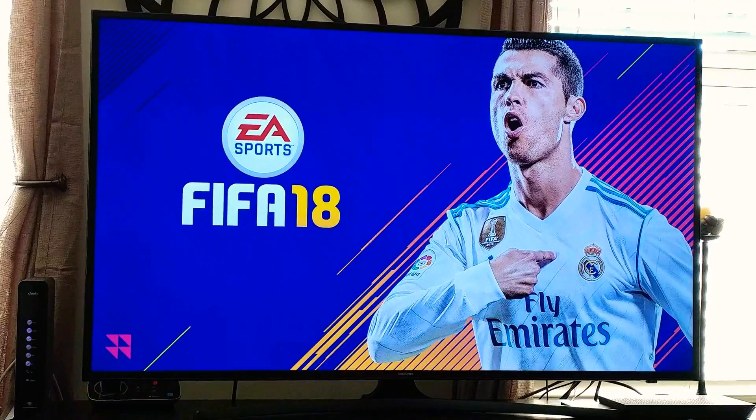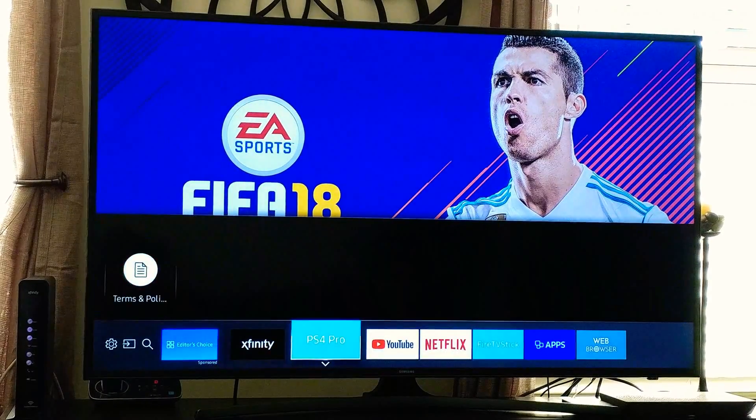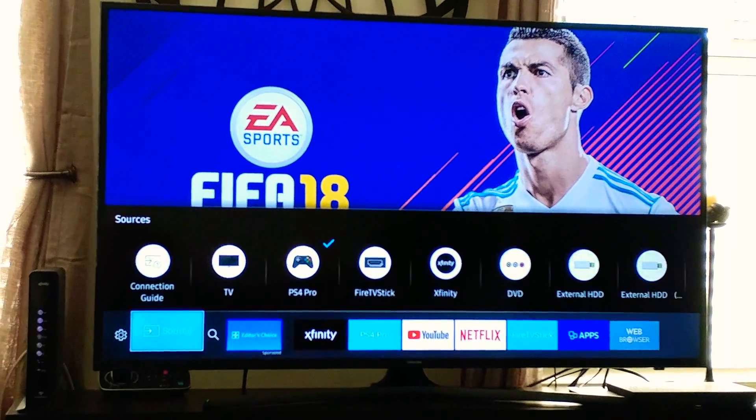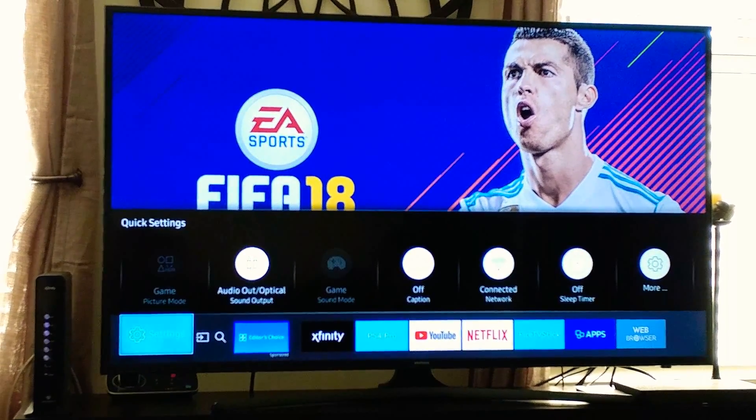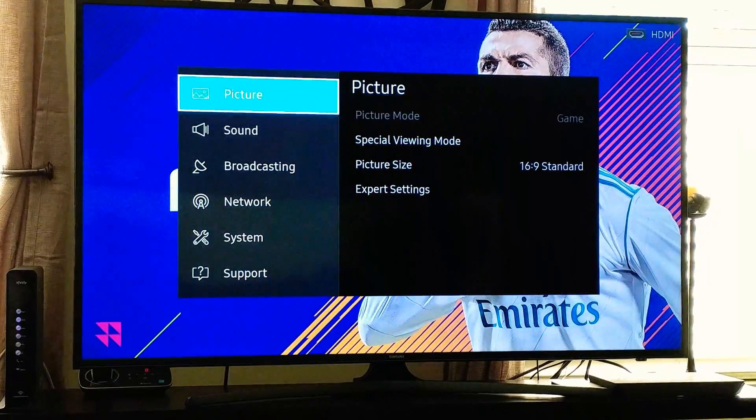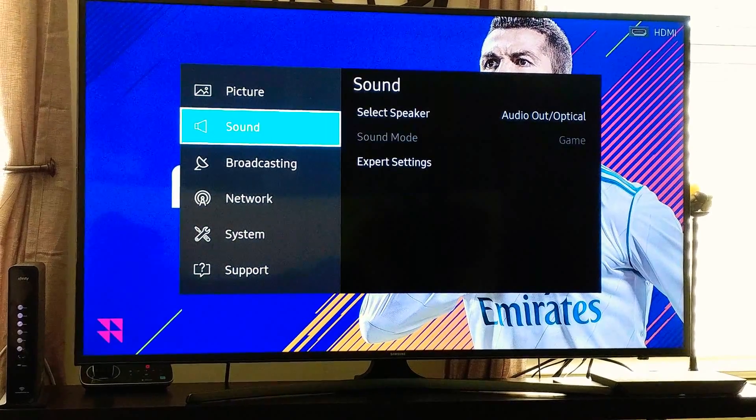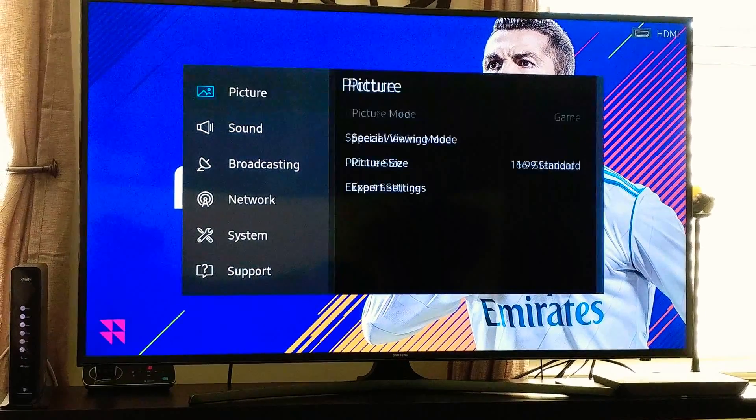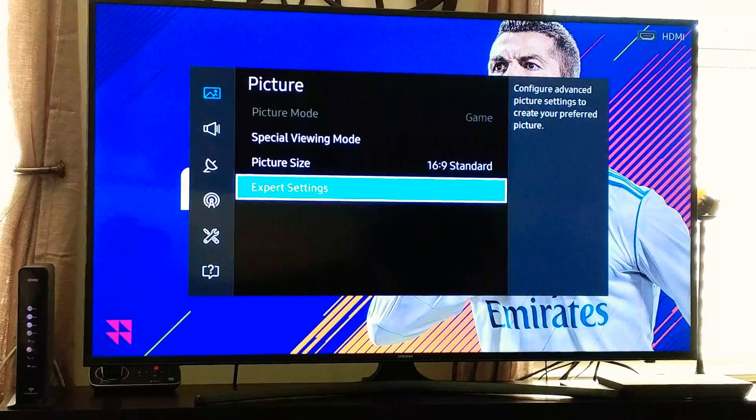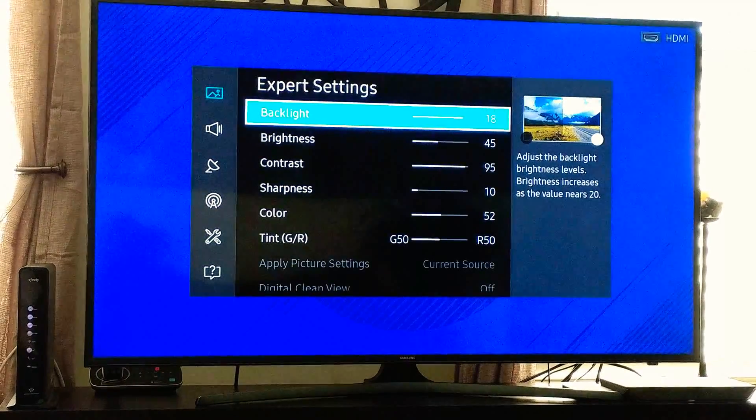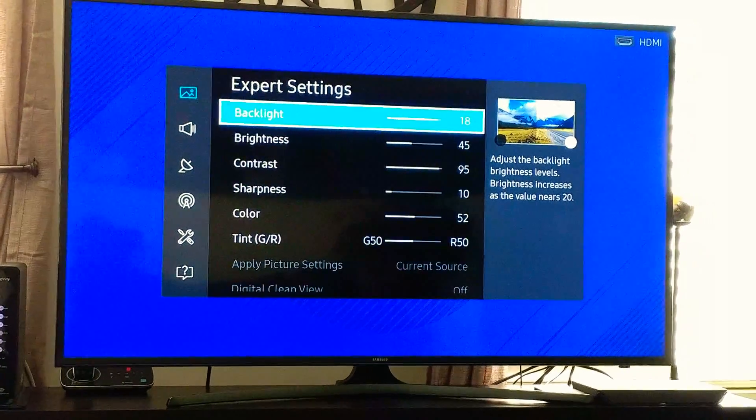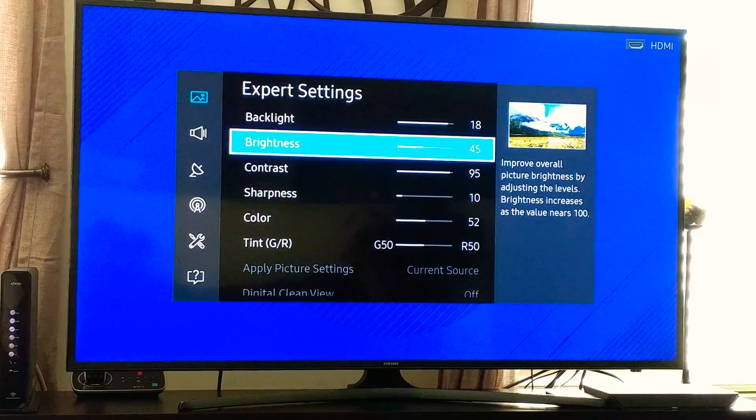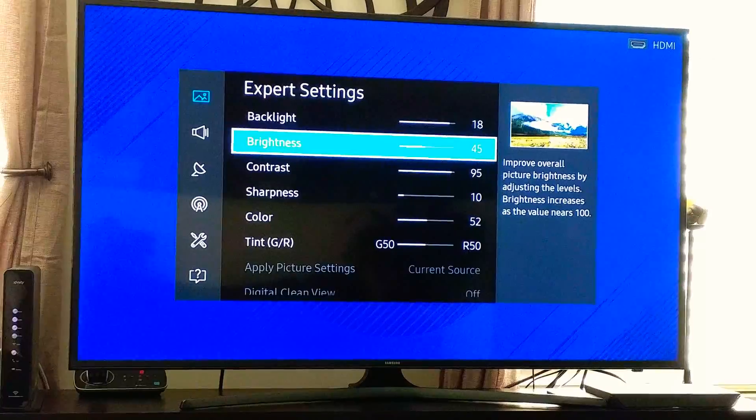With this one, you see that the settings have changed. Let's see here. See, so I changed. Remember, brightness was 60.